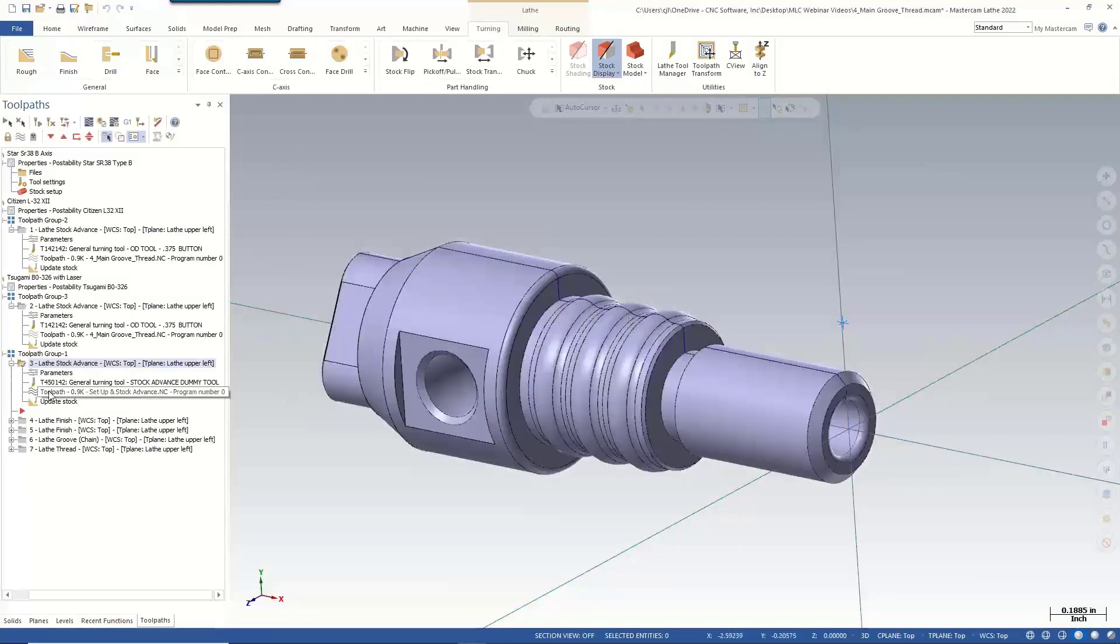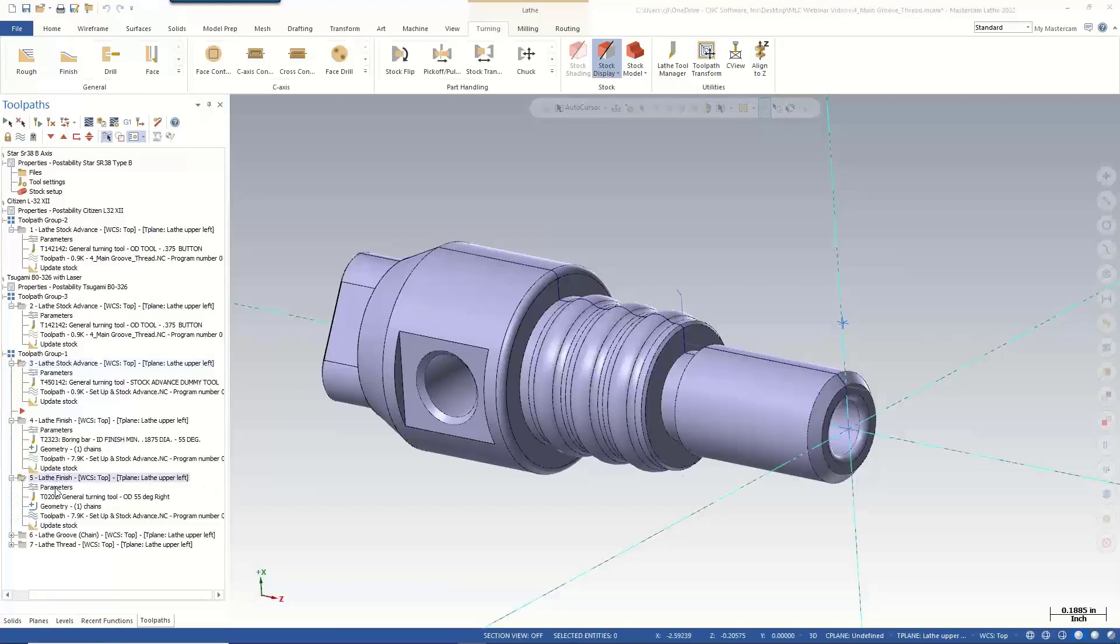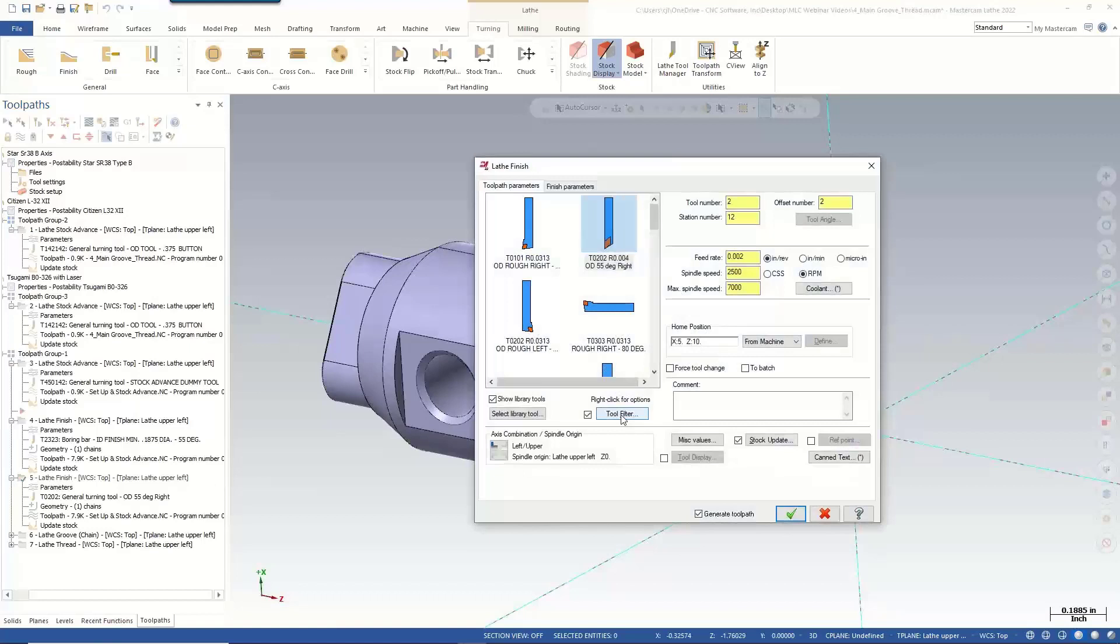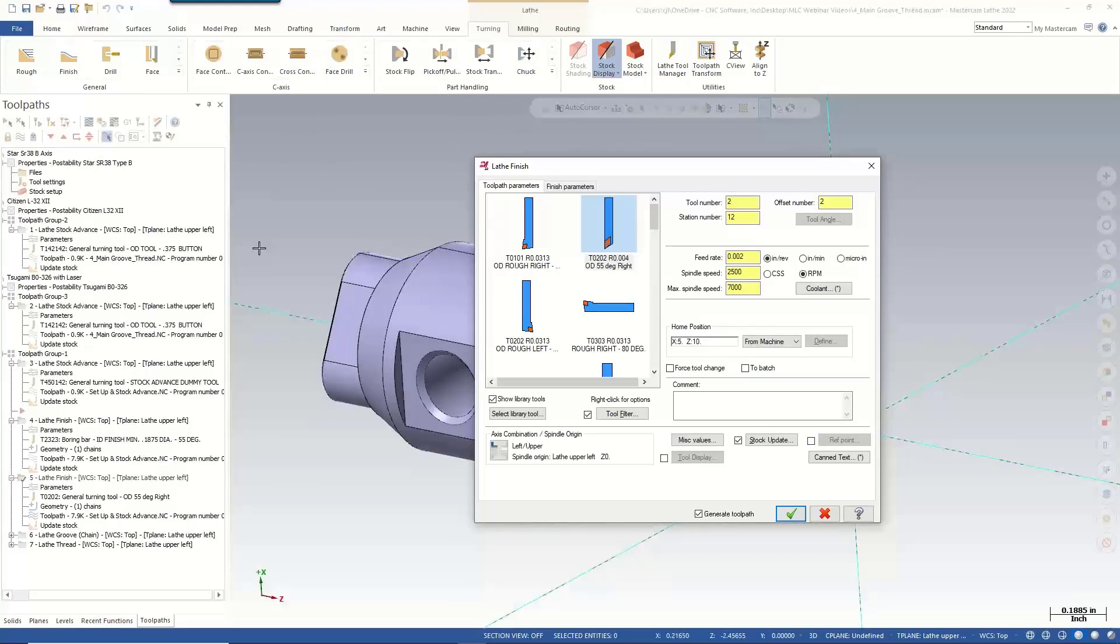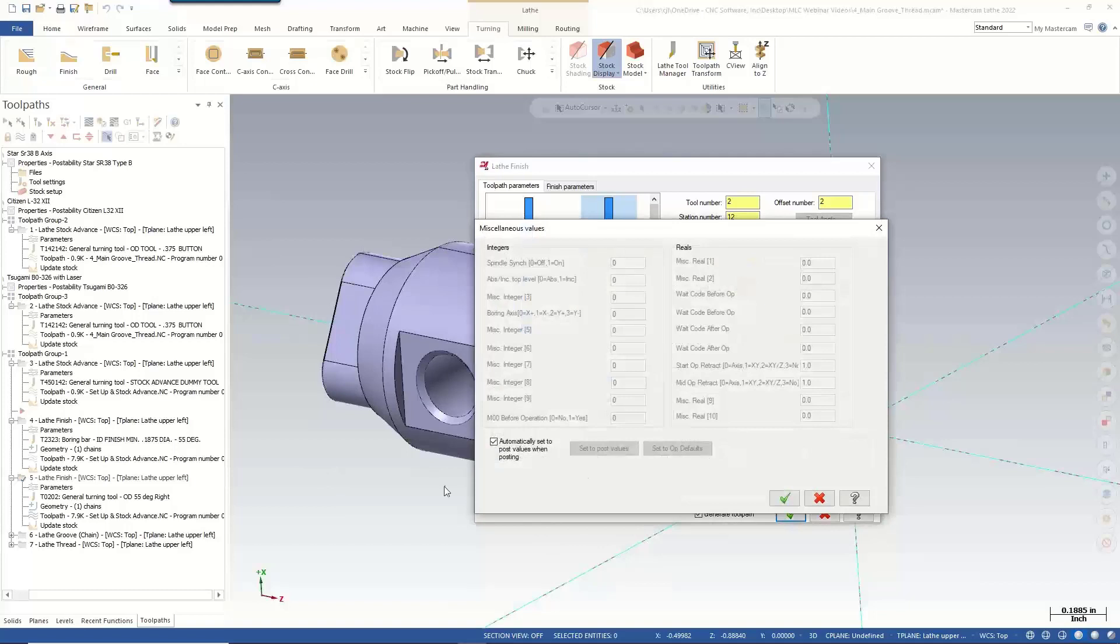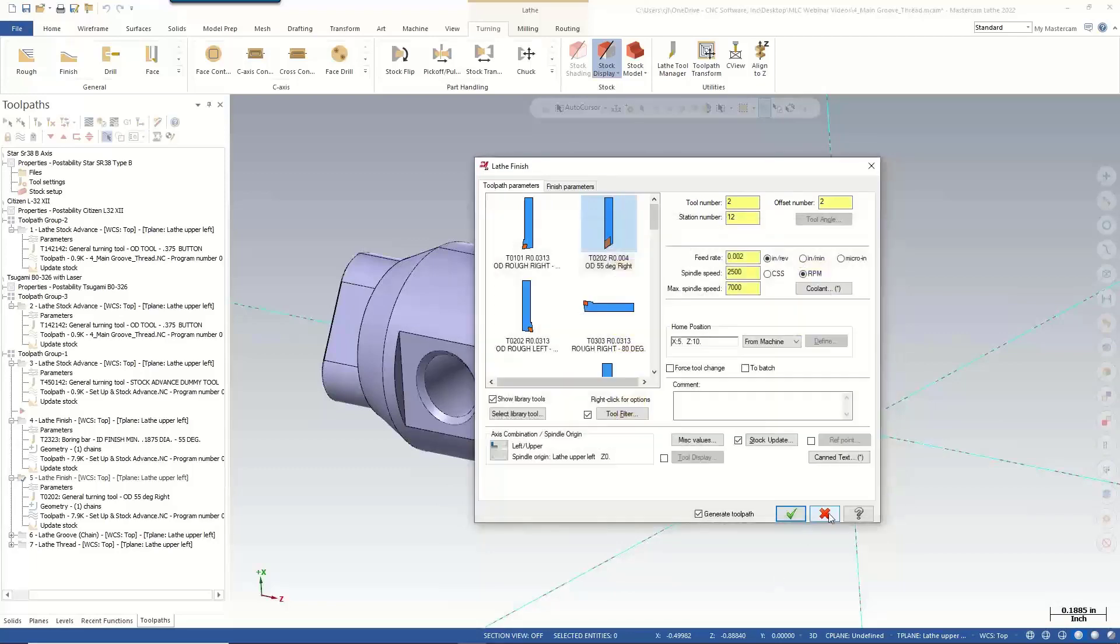We were talking a little bit about custom parameters or custom settings for pinch turning, balance turning. Any change that we do for Swiss happens inside of miscellaneous values and custom parameters. When I started this solution for Swiss machines, Corporate Mastercam told me I could not change anything in the actual interface. I couldn't add a tab up here. I couldn't make a new toolpath group. I have to use what lathe had, which we do. We just utilize our misvalues and custom parameters. That's where we make all of our changes.